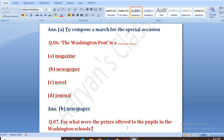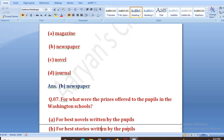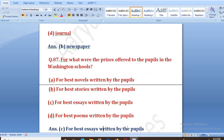For what were the prizes offered to the people in the Washington schools? Ab special occasion kya tha — ki jo Washington ke schools ke vidyarthi thi, unko prizes offer ki jaani thi. Options: for best novels, for best stories, for best essays, for best poems. The right answer is C — for best essays written by the people.